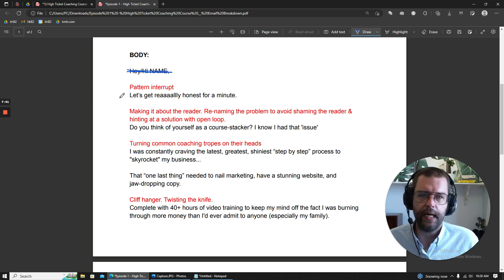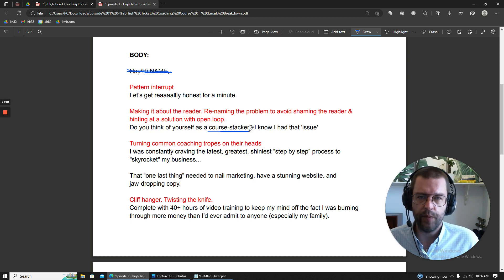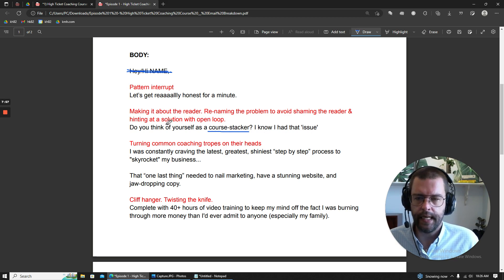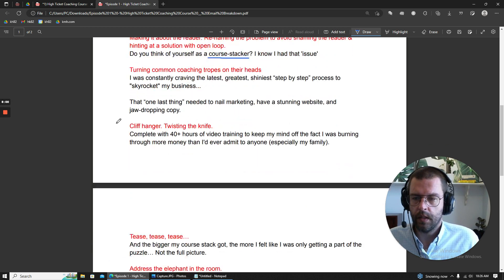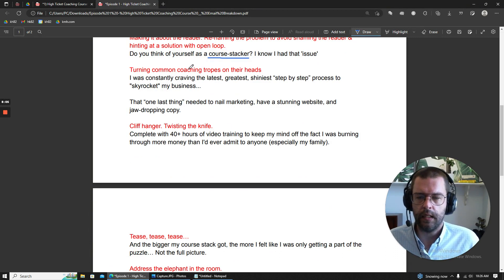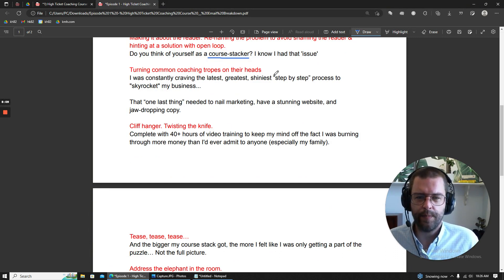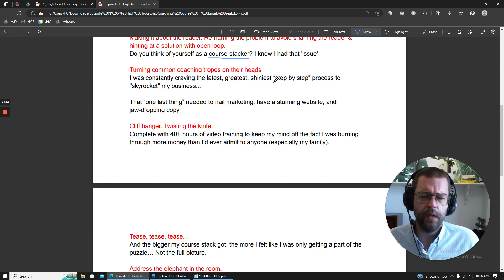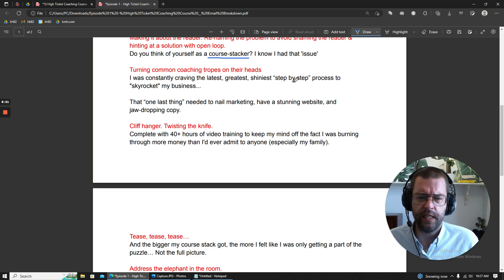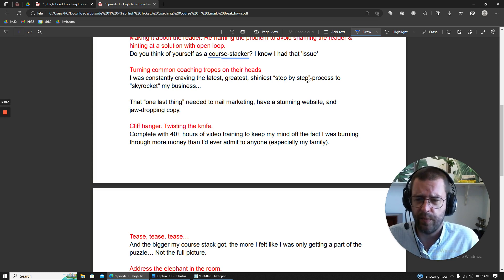So we start off with the pattern interrupt. And then the next line, we're making it about the reader. We're introducing what we have renamed. And we also open a loop here. So I know I had that issue. It's hinting at a solution here. This next part here, we're basically throwing rocks at the common coaching tropes, especially this one step-by-step process. I'm so tired of seeing this everywhere. It doesn't mean anything. Everybody uses it. If you want to stand out, you need to figure out something different for this, because it's pretty much just a hack line now, at least in my opinion.